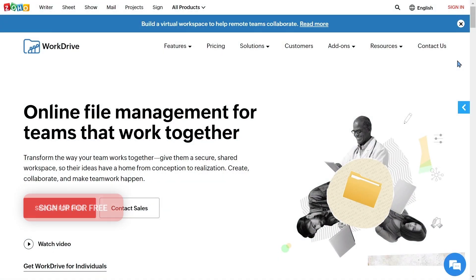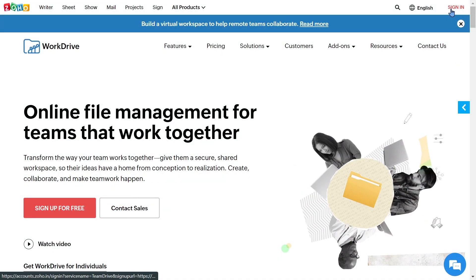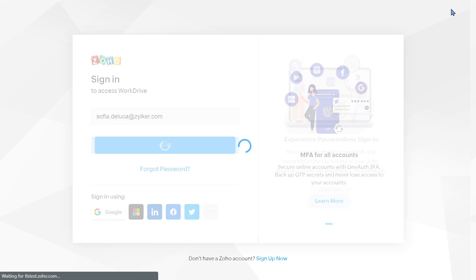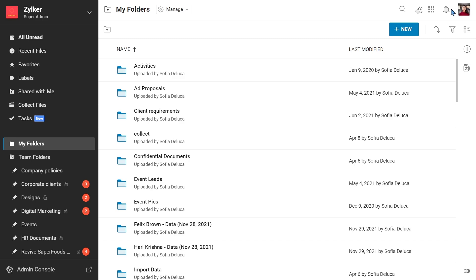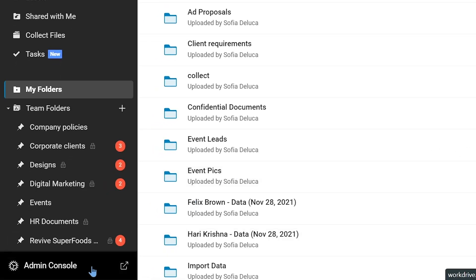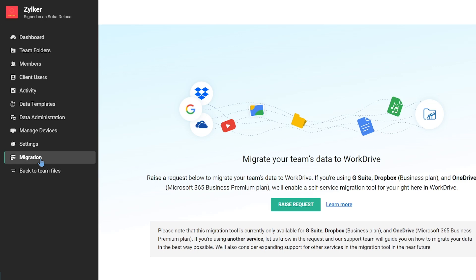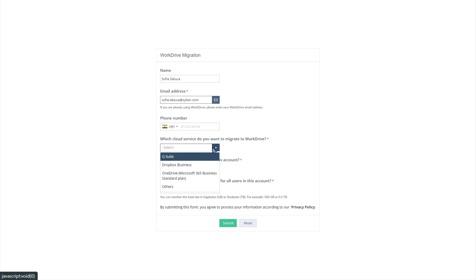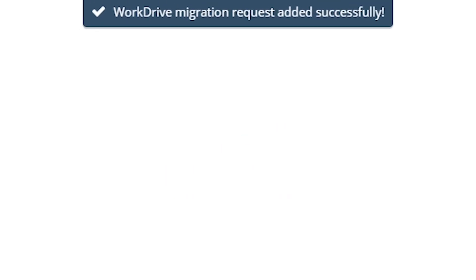Visit this link and sign in to your WorkDrive account as a team admin. Go to the admin console and select the migration tab. Fill in the migration request form with details such as email address, number of users, and amount of data you're migrating into WorkDrive. Once our support team validates your request, the migration tool will be enabled in your WorkDrive account.